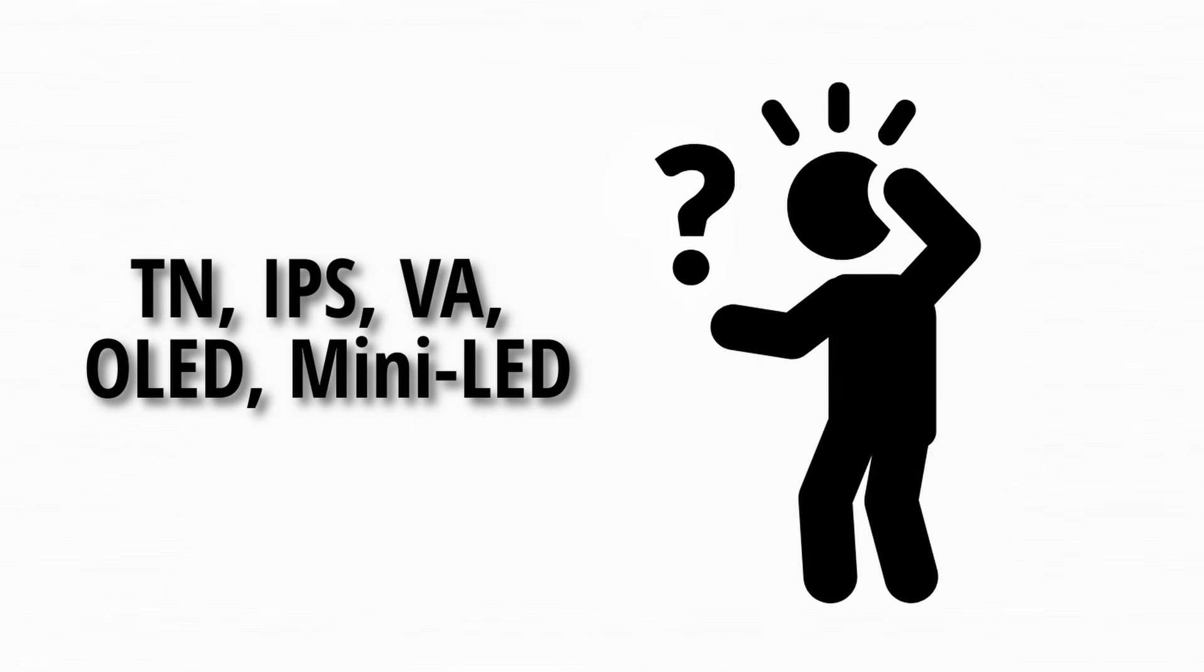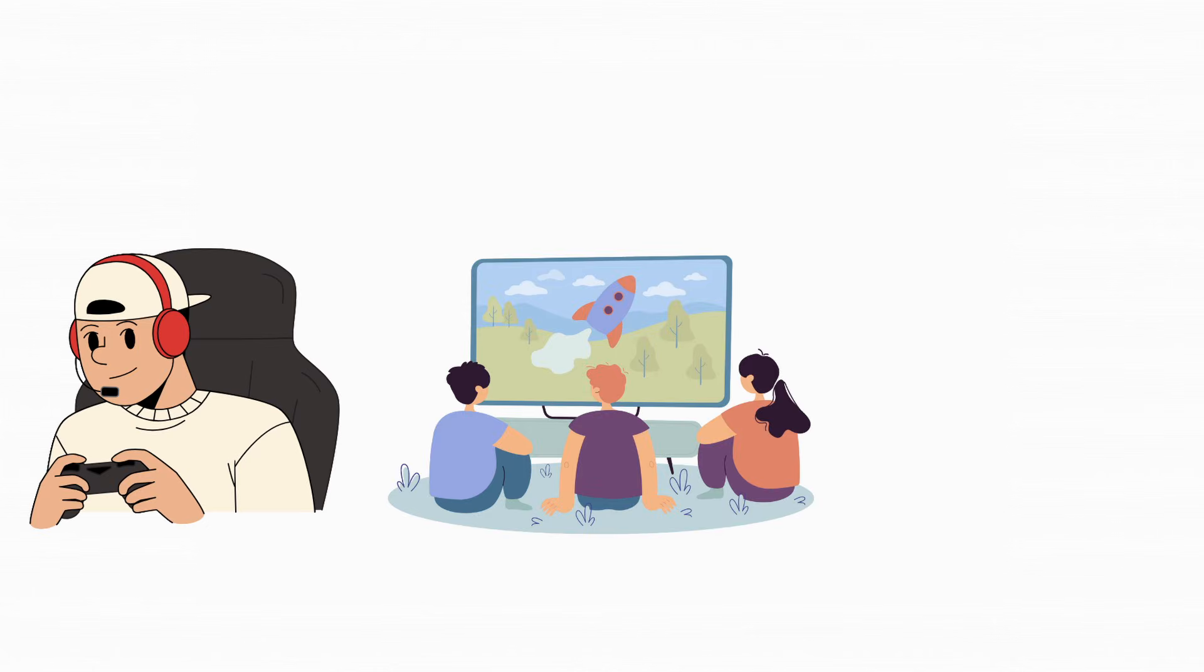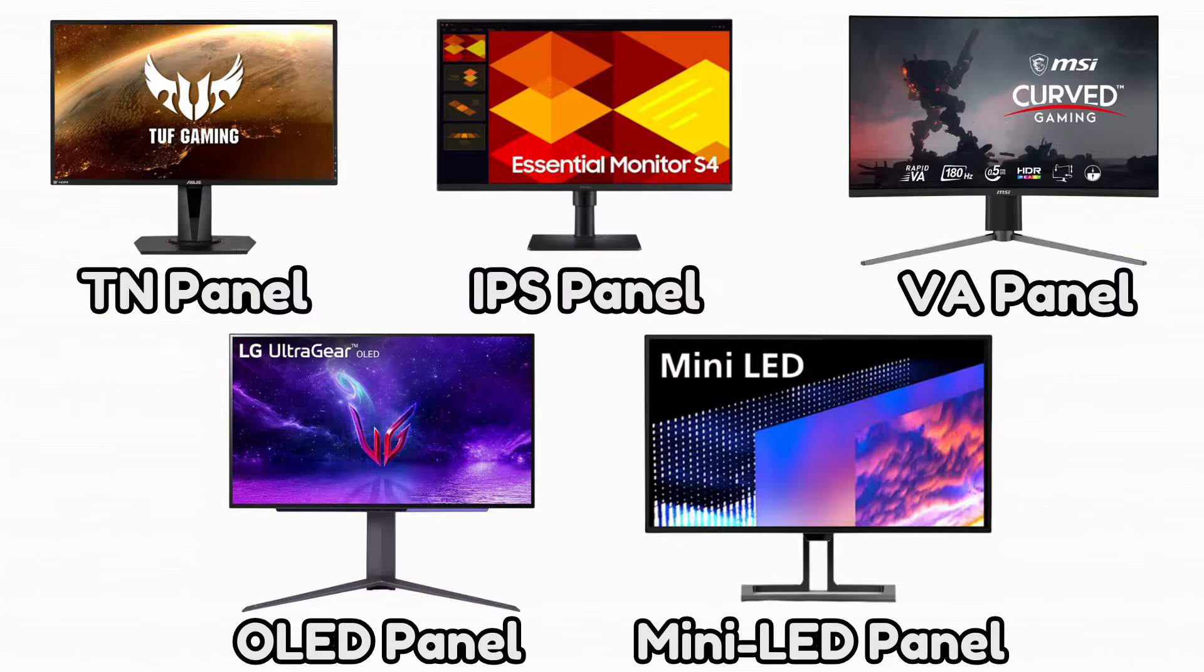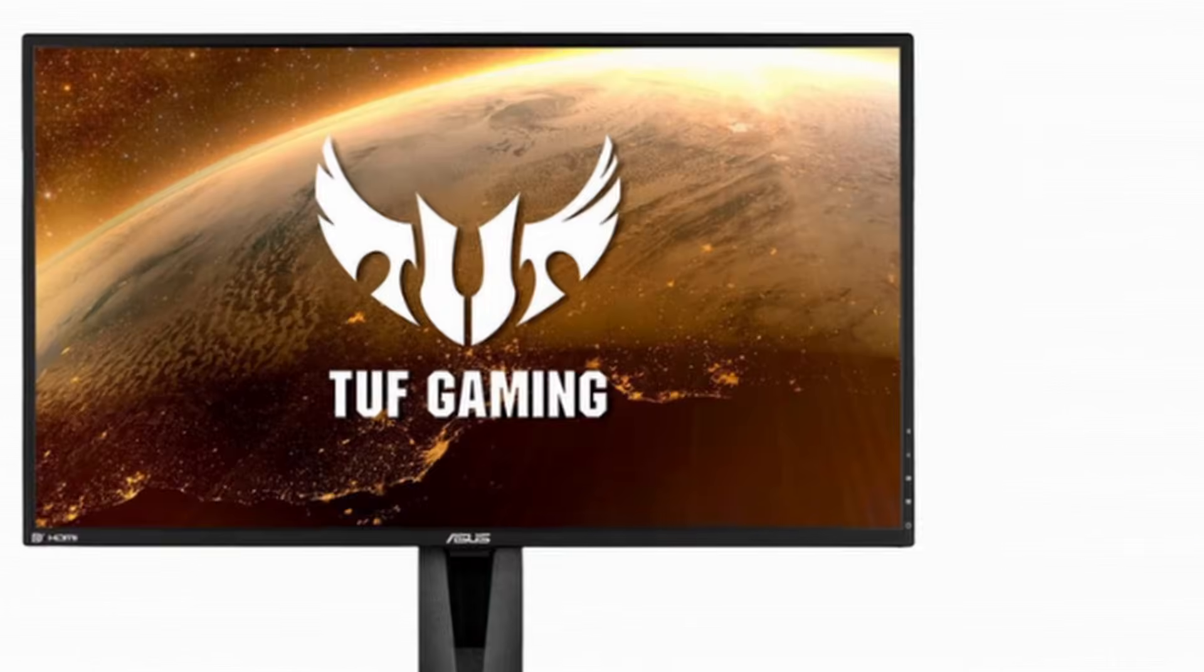These names sound confusing, but they completely change how games feel, how movies look, and how comfortable your eyes are after hours of staring at a screen.